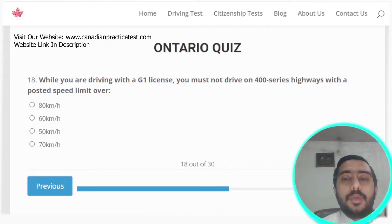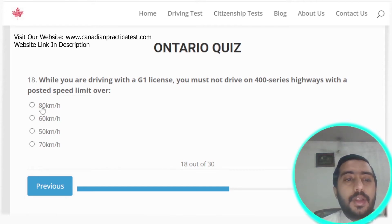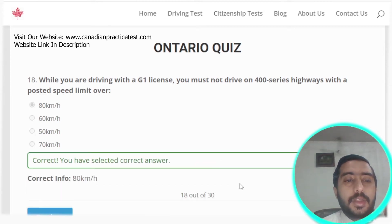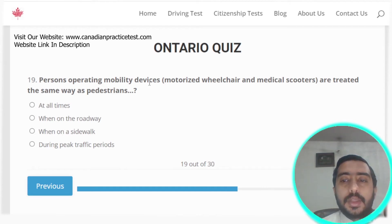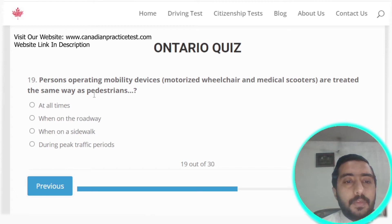Question eighteen: when driving with a G1 license, you must not drive on a 400-series highway with a posted speed limit over 80 km/h. Option A is the correct answer.